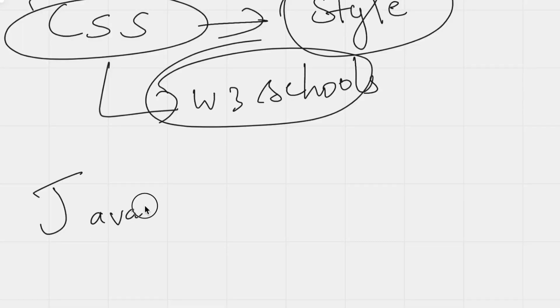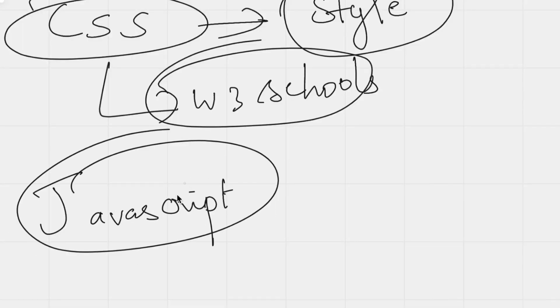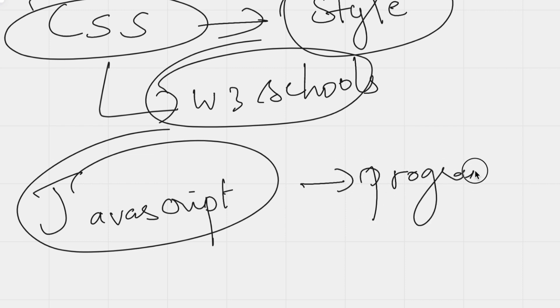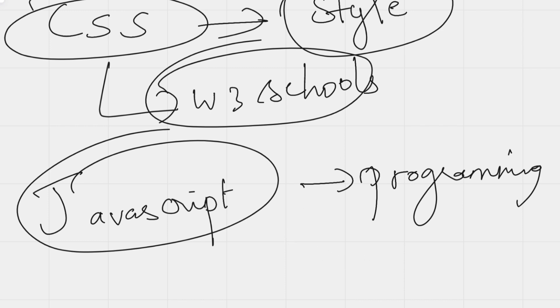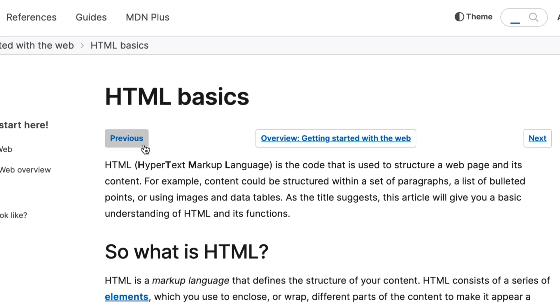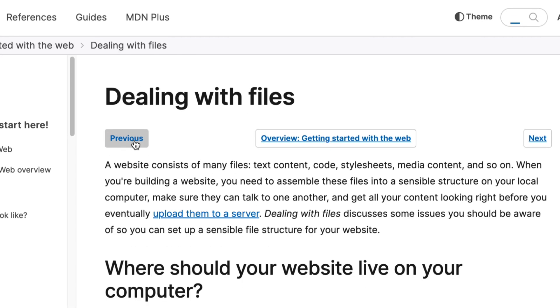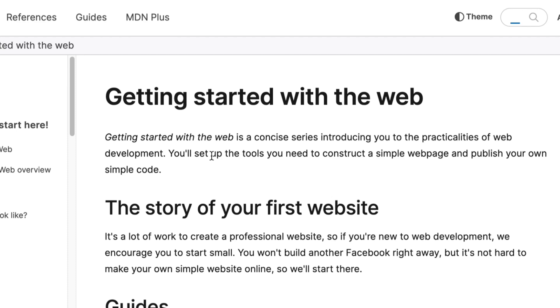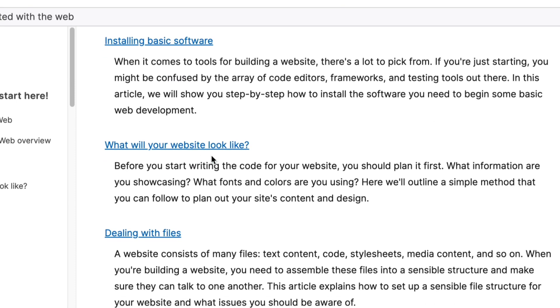JavaScript plays an important role. JavaScript is a programming language, and with it you can make a web page interactive. For example, there's a previous button — if you click this button, you can trigger an action like going to a previous page. That's why you use JavaScript for web page interactivity.